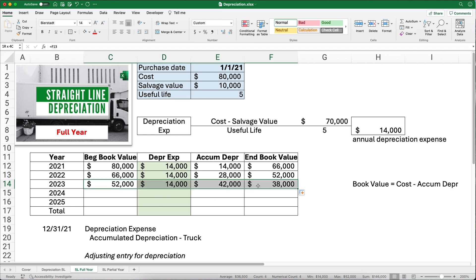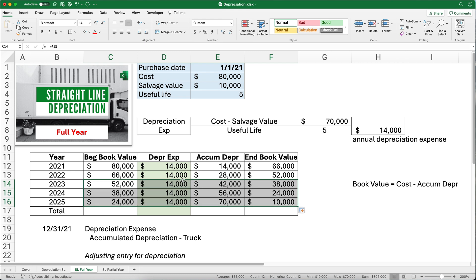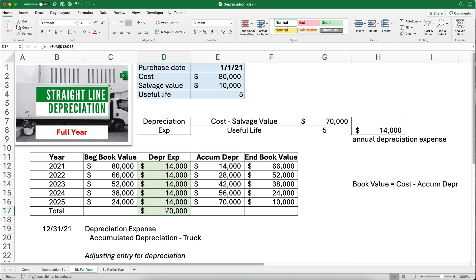I'll copy the next two years down — you can see the pattern. It's $14,000 every year. The book value is going down because accumulated depreciation is going up. Our book value reaches $10,000 at the end. Let's check the total depreciation expense using the sum function — the total is $70,000, which matches our depreciable base. We've allocated the $80,000 cost, keeping $10,000 as salvage value, over years one through five.